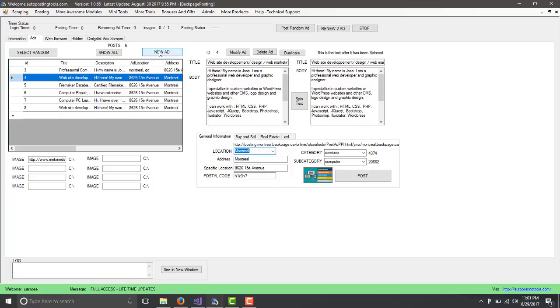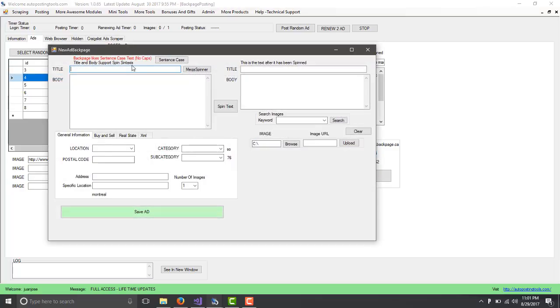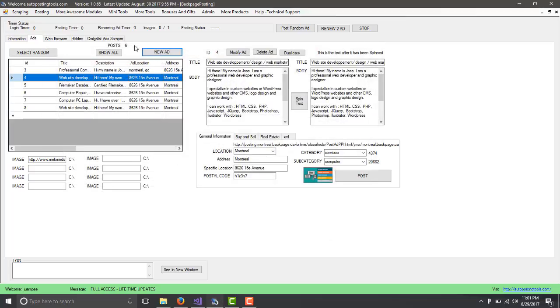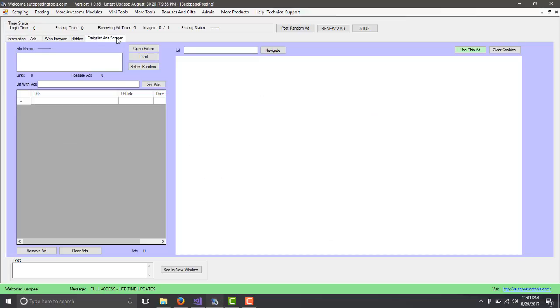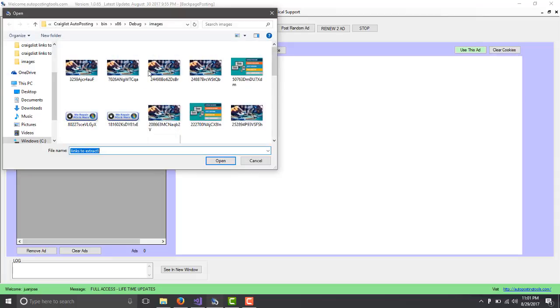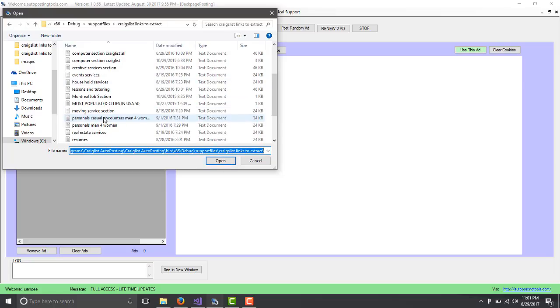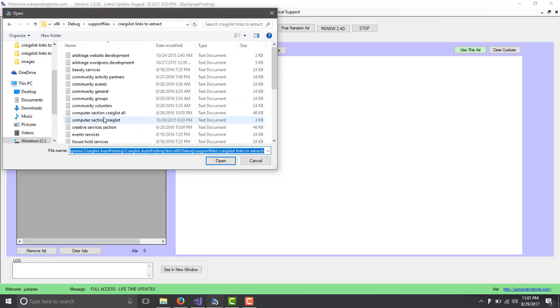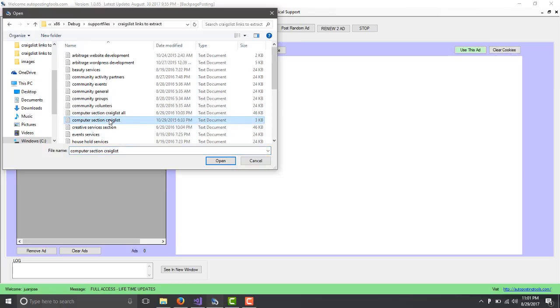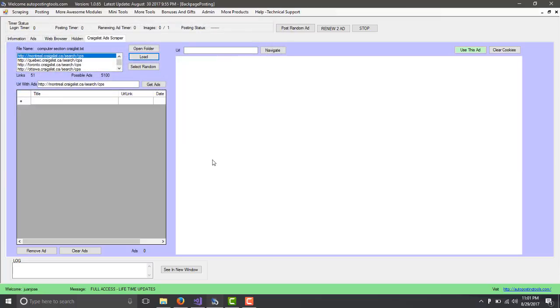You click on the button New Ad and then you fill out the information. That's how you create an ad. Or you can steal somebody else's ad. You click on Load. This is going to load this link by default on the window. You click on Open. Here I have some sections from Craigslist that I'm going to be extracting information from.